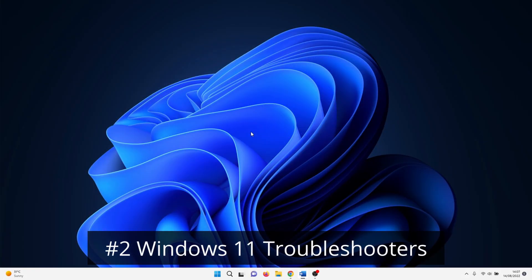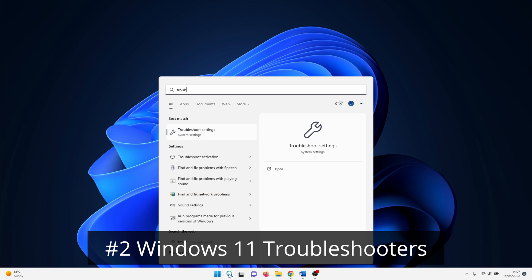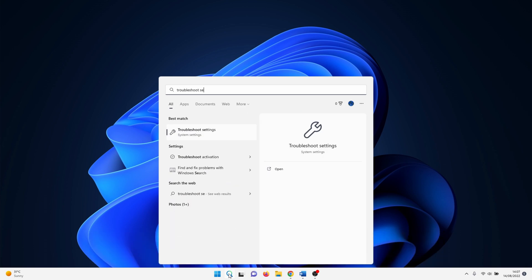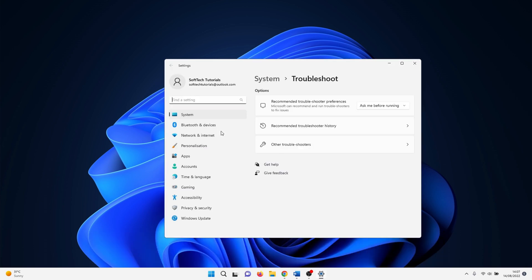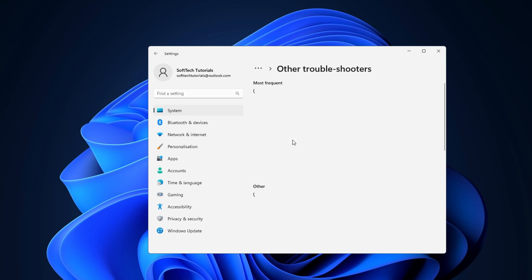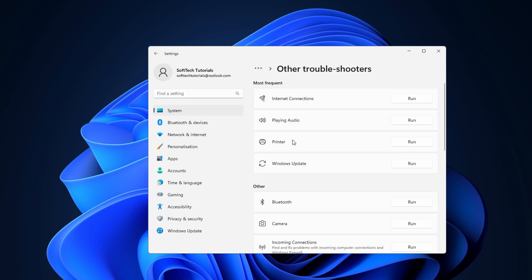Next up we have the Windows 11 troubleshooters. Click on the Windows search icon and type in troubleshoot settings. Click on it. Select other troubleshooters to continue. In here you have all of the available troubleshooters. Click on the run button next to Bluetooth to start the troubleshooter.